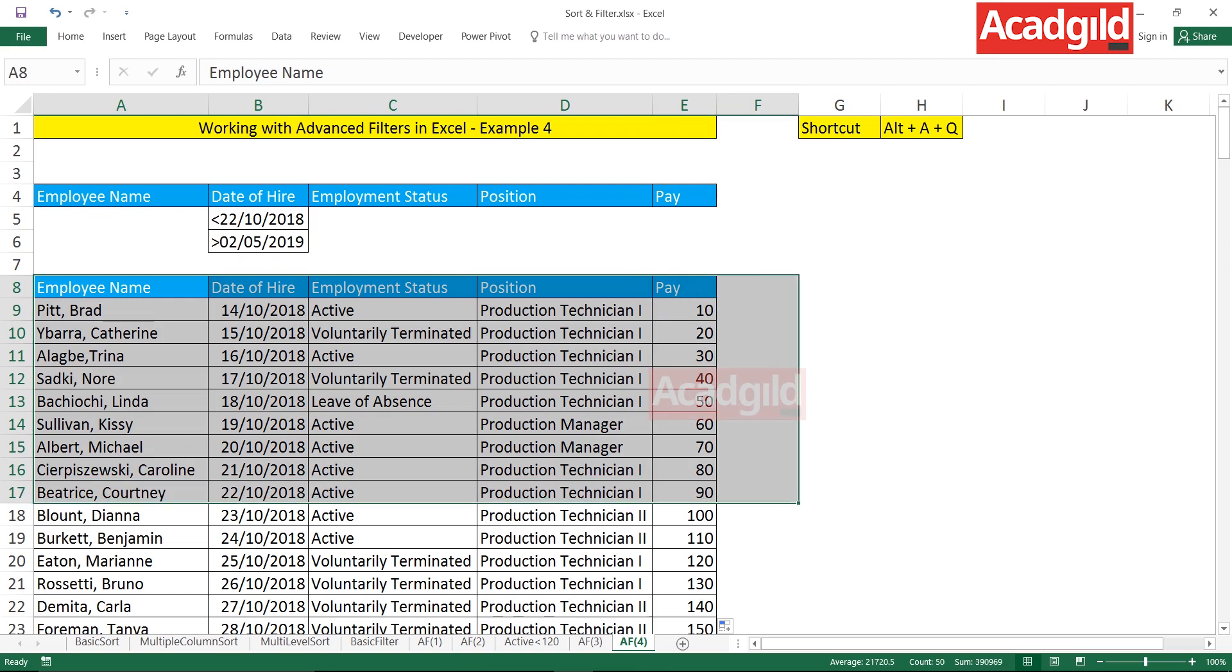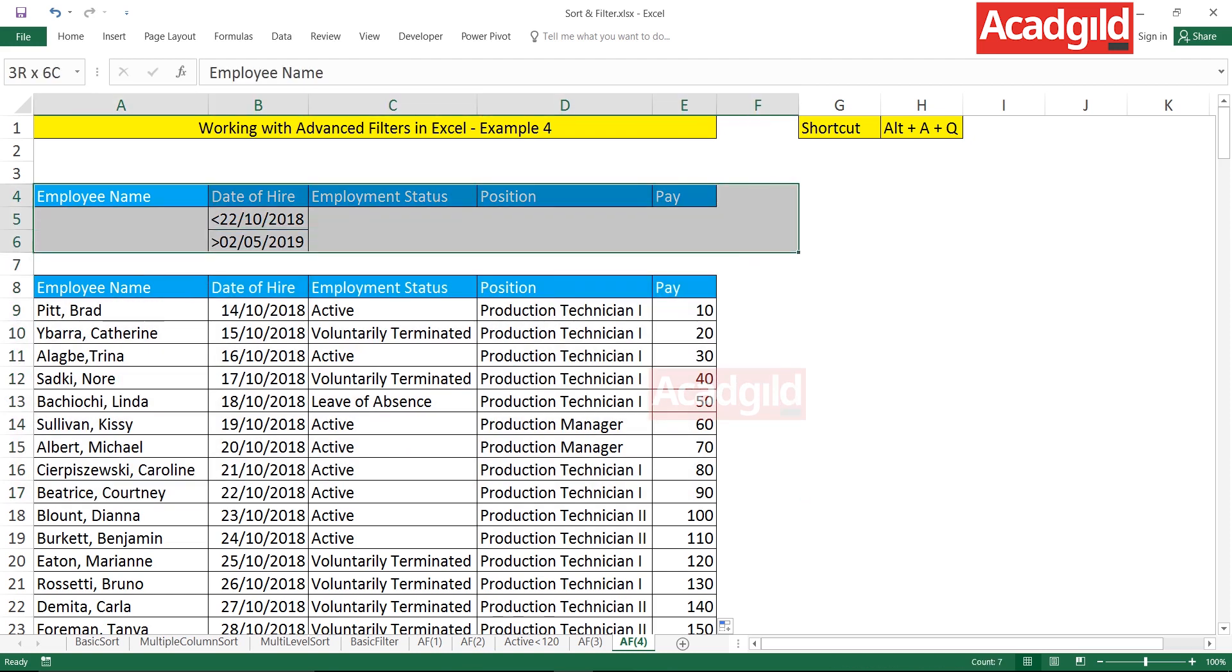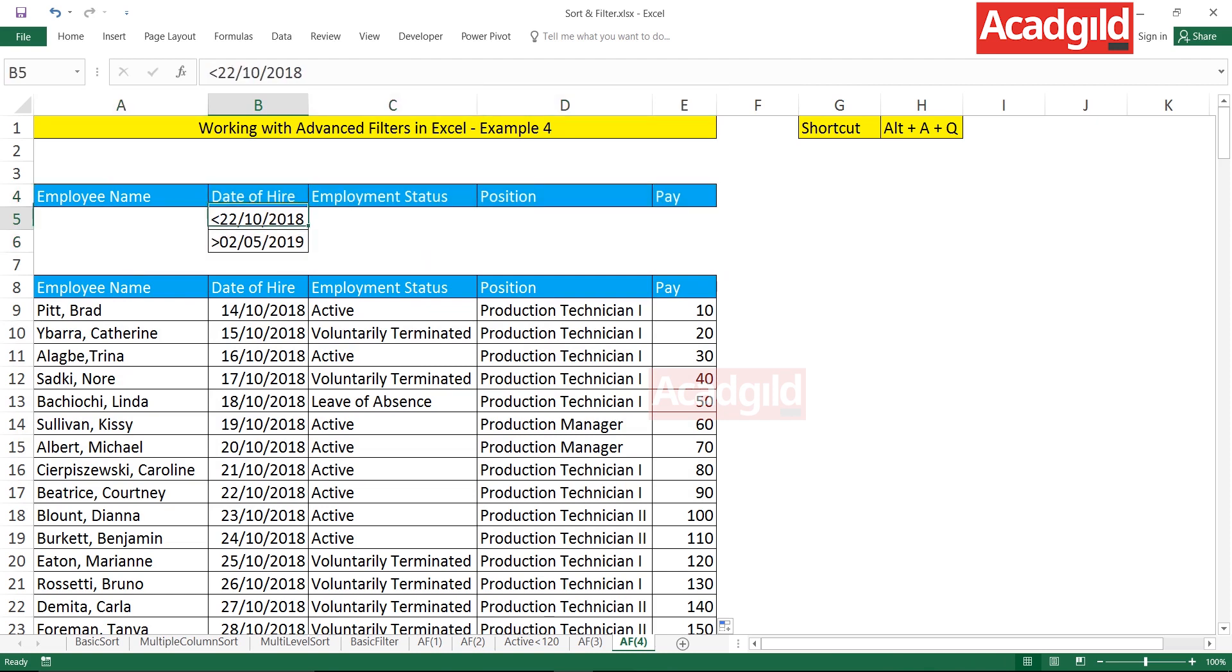The criteria is given here which says the date of hire should be less than 22nd of October or the date of hire should be greater than 2nd of May 2019. That's the criteria which is given here. Now how do I filter the records? The process would be absolutely the same.